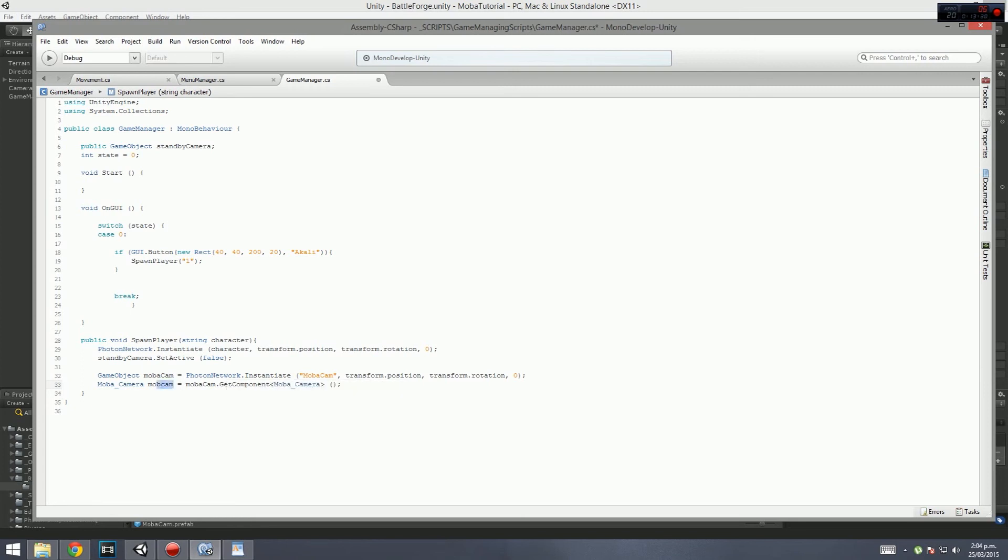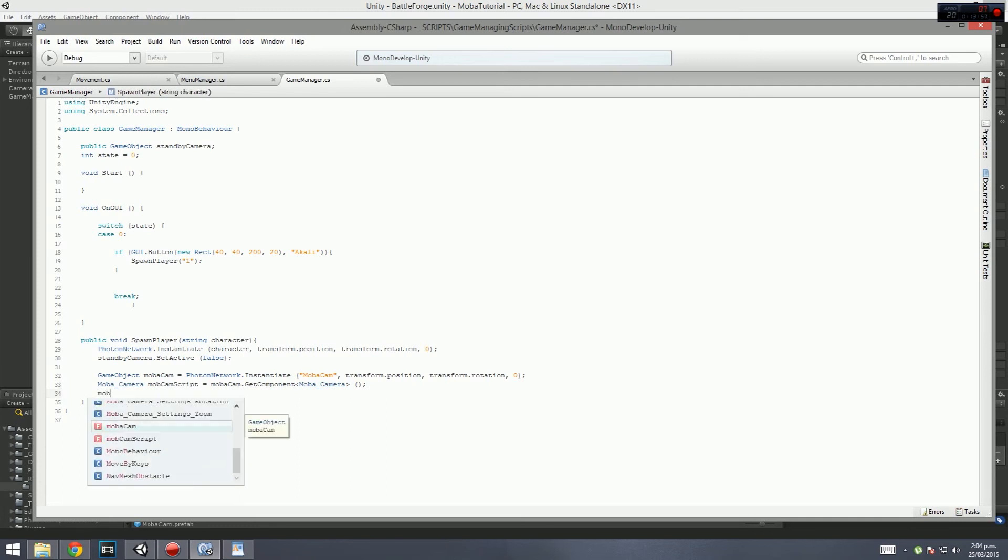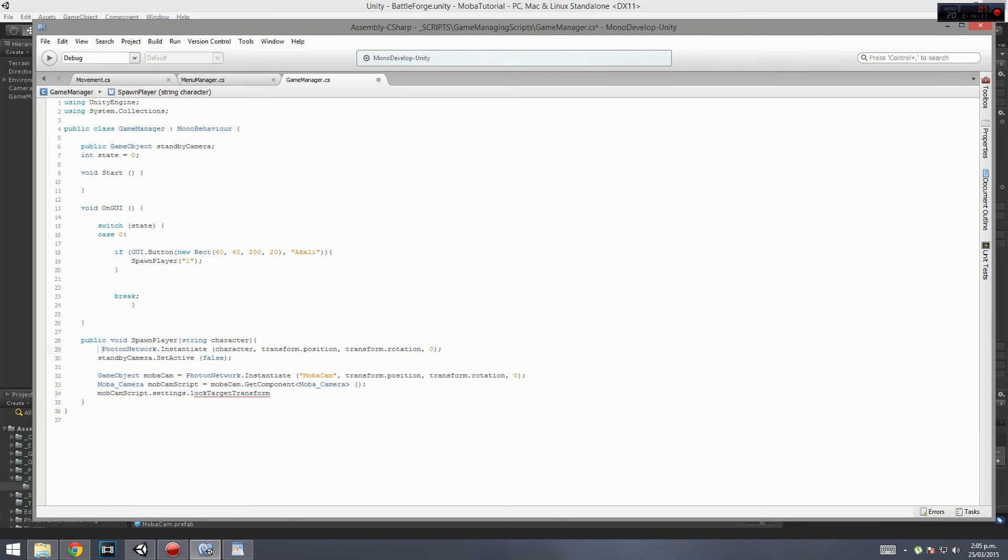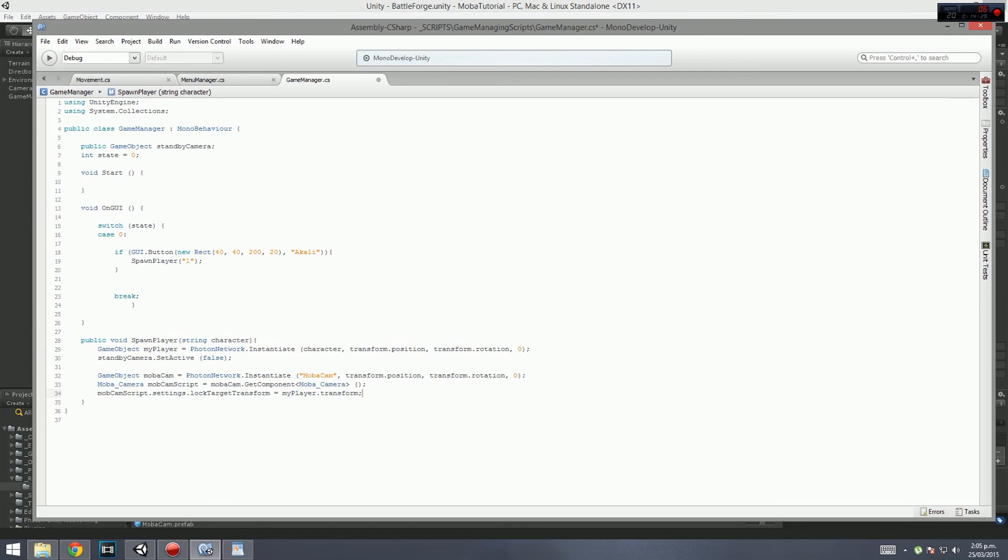We're gathering a script from this. We're getting this component which is called the MOBA camera component. This represents that script. We're gathering this script from the MOBA camera we've just instantiated, which is called MOBA cam. What we can do is then go mob cam script dot settings, and then dot lock target transform. We want that to equal the character we've just instantiated. We actually need to make this a game object as well. So we go game object, and we'll call this my player. Then it equals my player dot transform. Basically that should all work. When we spawn in, it should lock itself on your character's position.